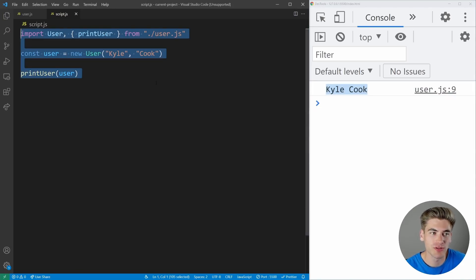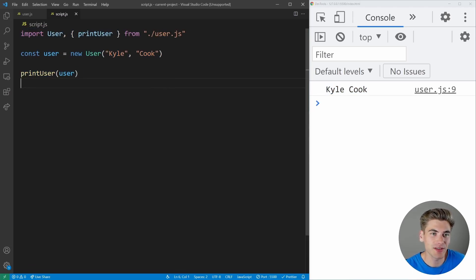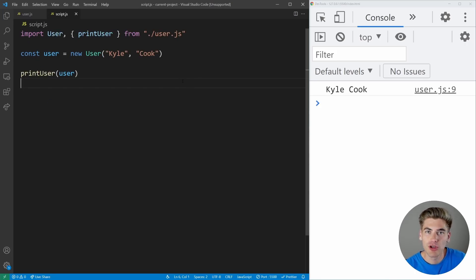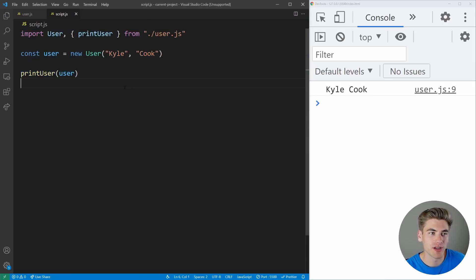This is what you would use almost always when dealing with import and export statements. The way this code currently works is it's going to first download our script.js file and then immediately download user.js as soon as the page loads. Or if you're using a bundler like webpack, your user and script files are going to get combined into one file which gets downloaded by the user. No matter what, all the code is being downloaded as soon as the page loads.